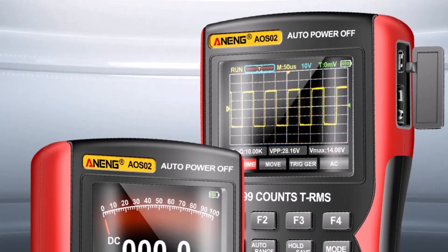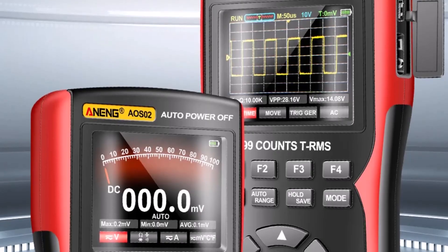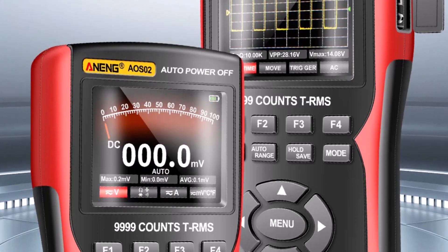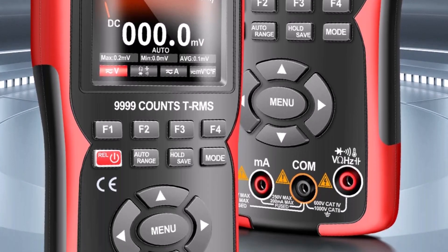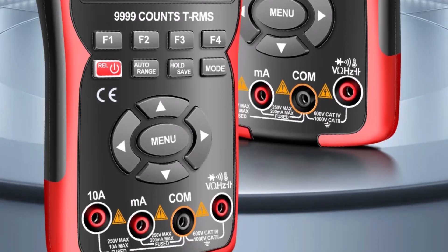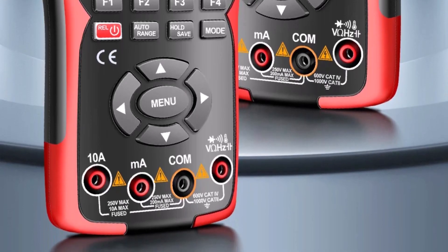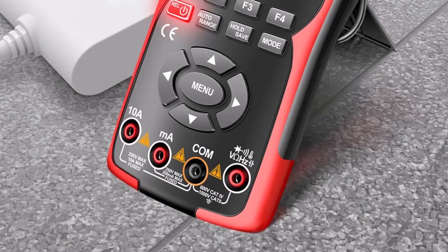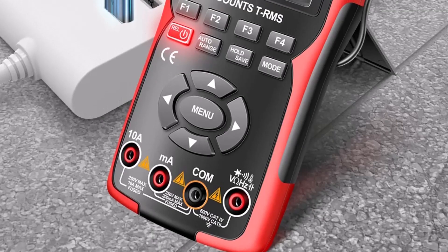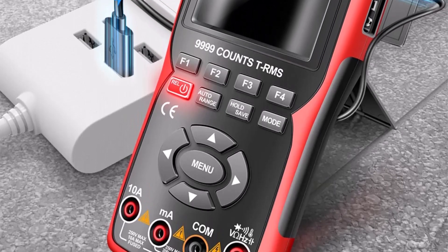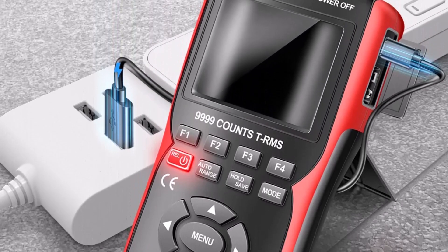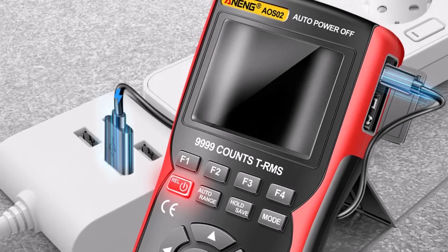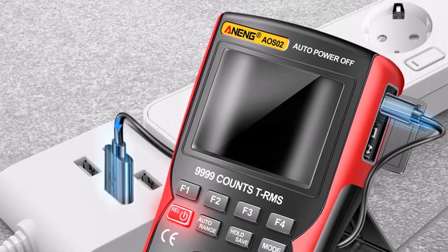Overall, the Anang AOS-02 is a highly functional and portable oscilloscope-multimeter hybrid that delivers reliable performance for a wide range of measurement tasks, from electronics troubleshooting to field testing, offering an impressive combination of convenience, flexibility, and accuracy at a competitive price point.